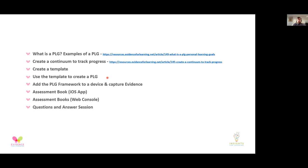We'll look at the assessment section of a PLG where we can see the evidence being pulled through, and where you can make assessment judgments — both on the app and on the web console. We'll finish off with a question and answer session, so remain muted during the demonstration sections and then join the Q&A at the end. I'm going to stop sharing my screen while we get set up.